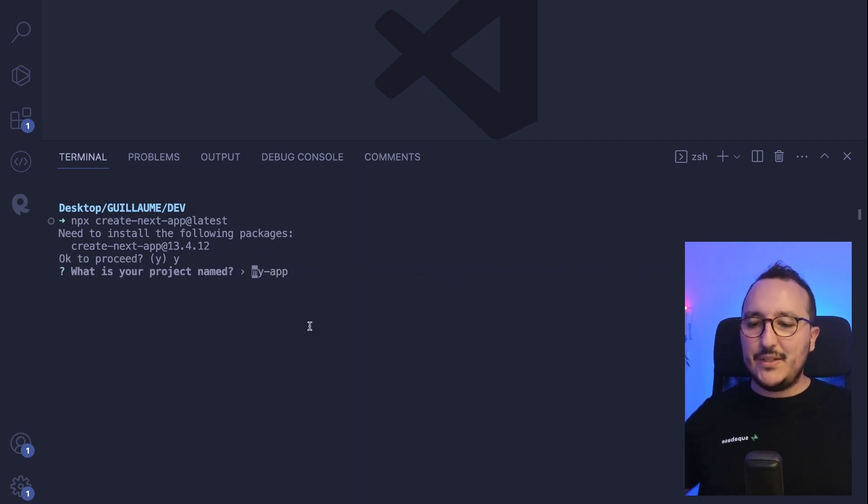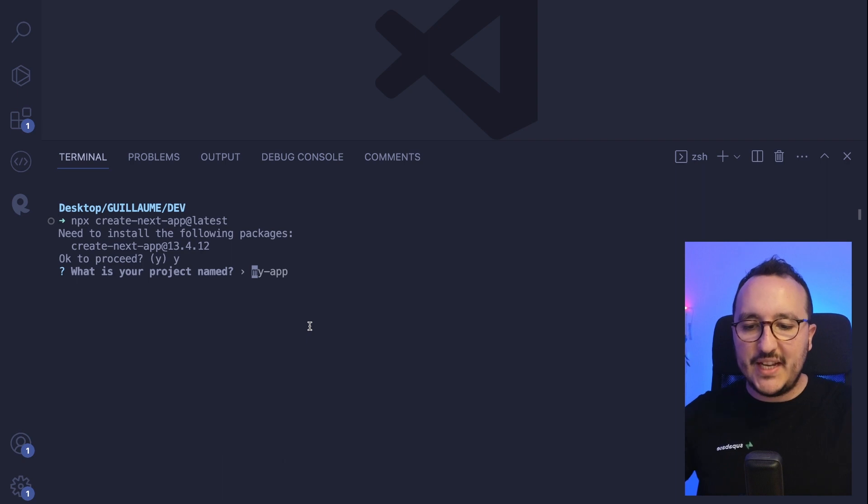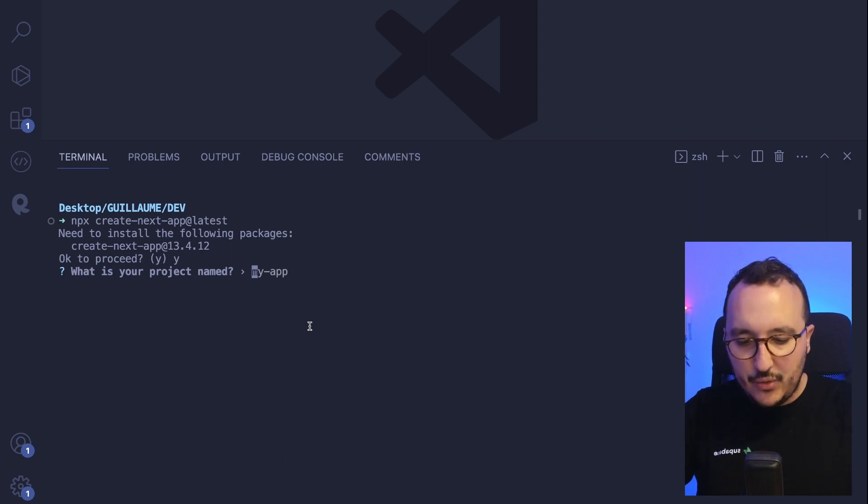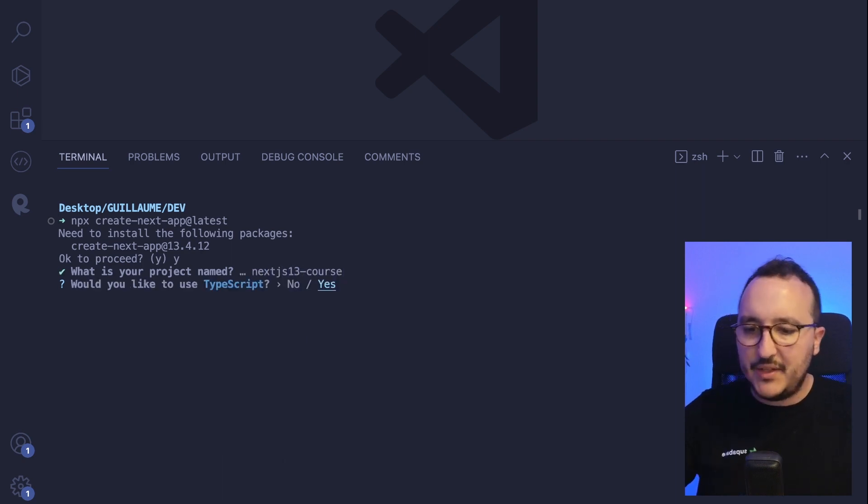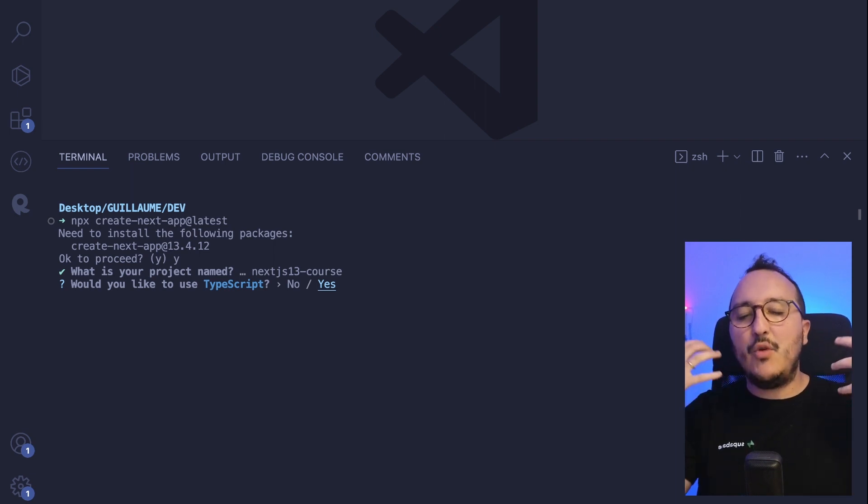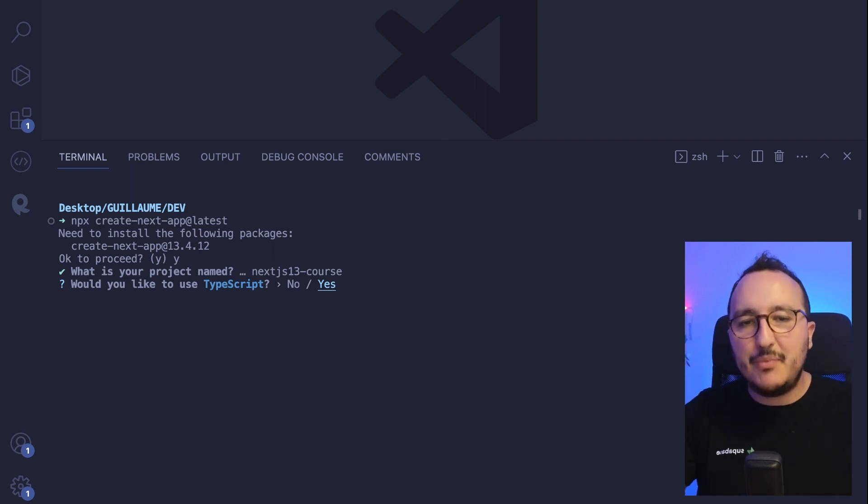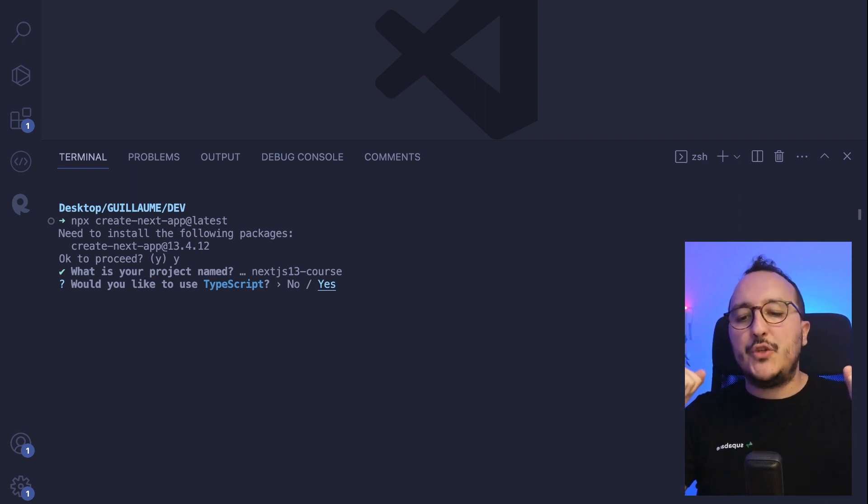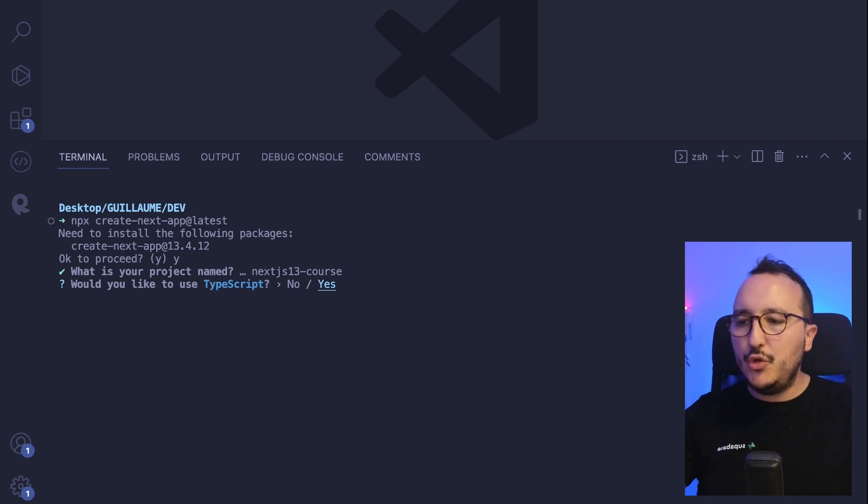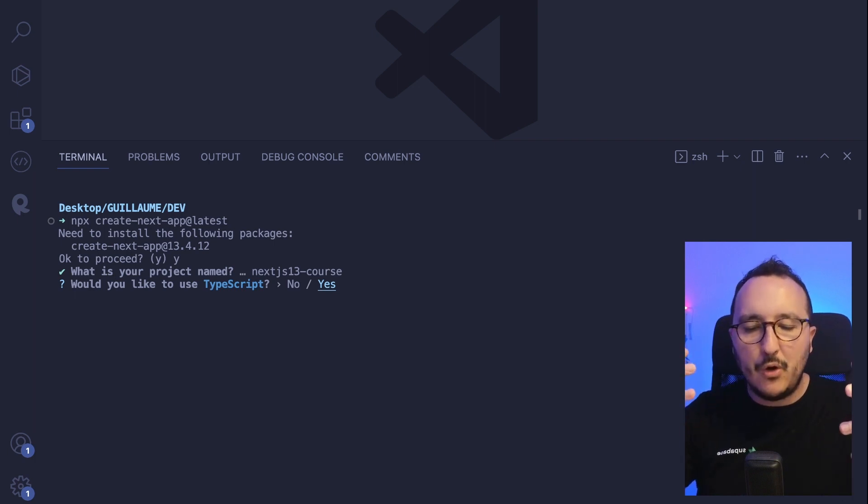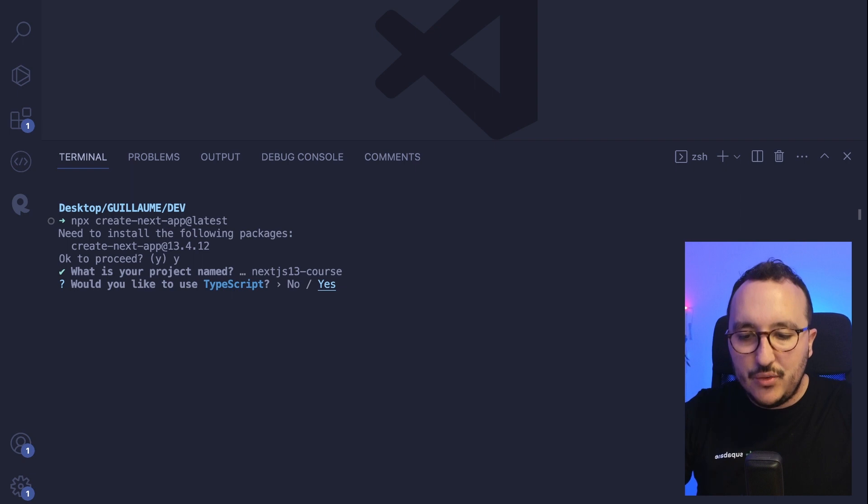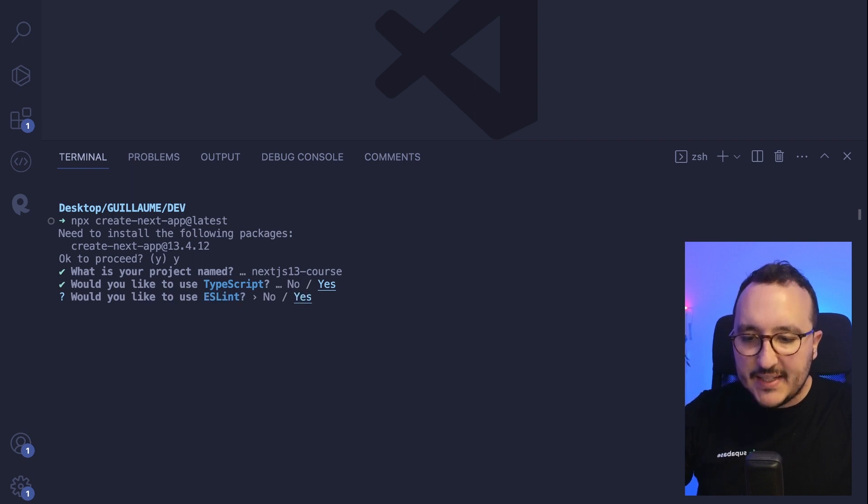What is the project name? So here I can put Next.js 13 course. There we go. I'm going to type enter and here it's asking me if I want to use TypeScript. So it's up to you. Me, I'm going to use TypeScript probably all along those courses.